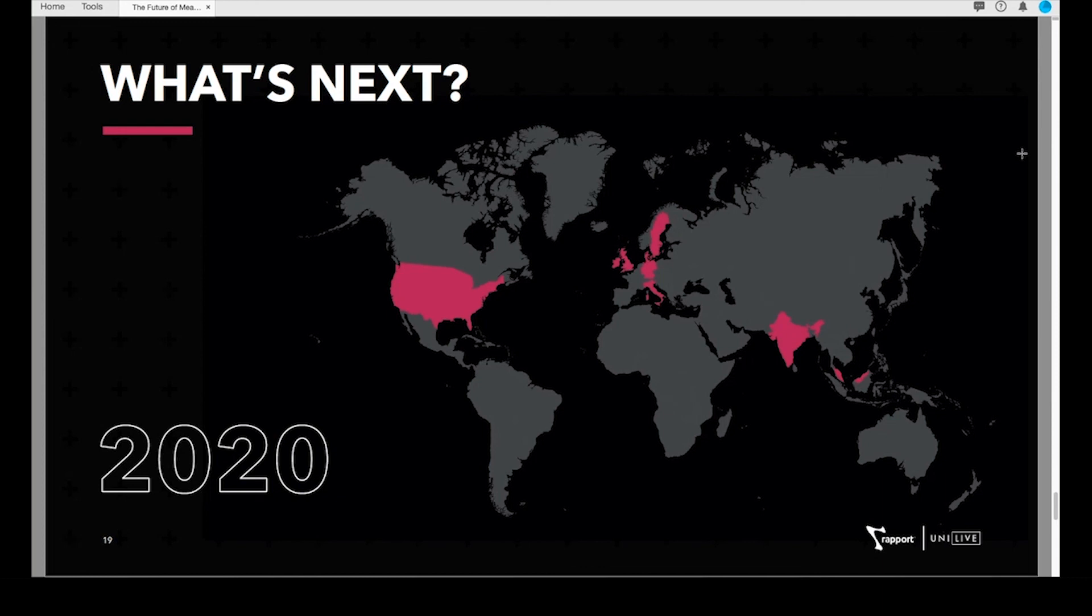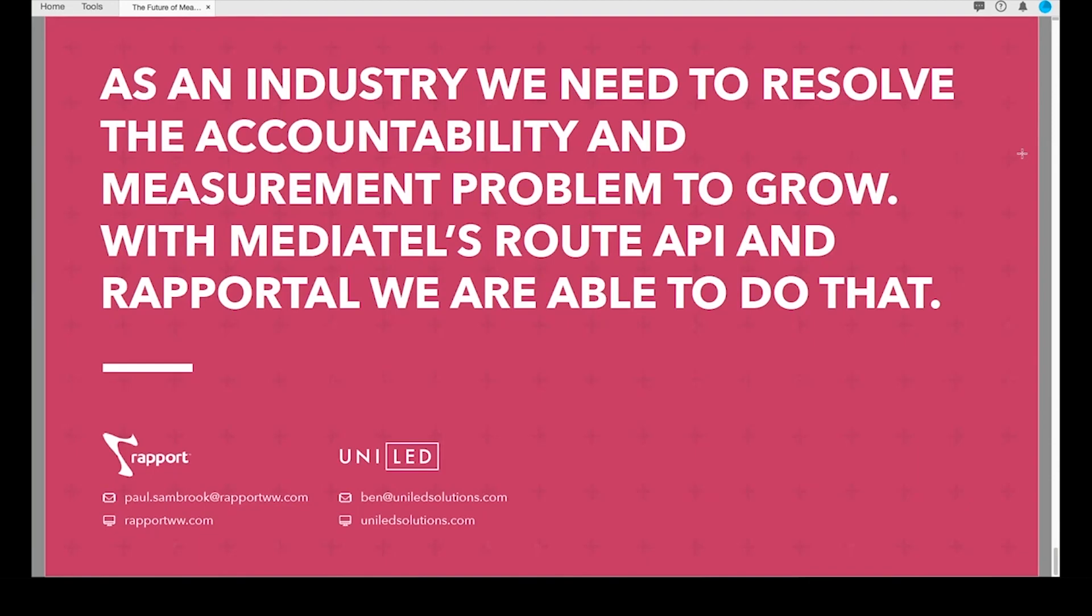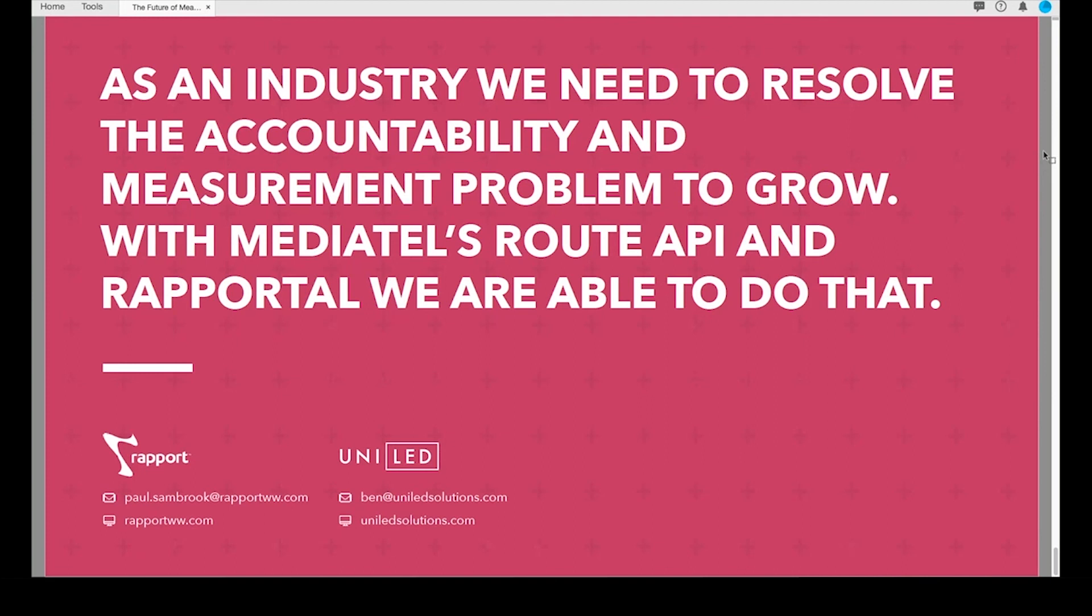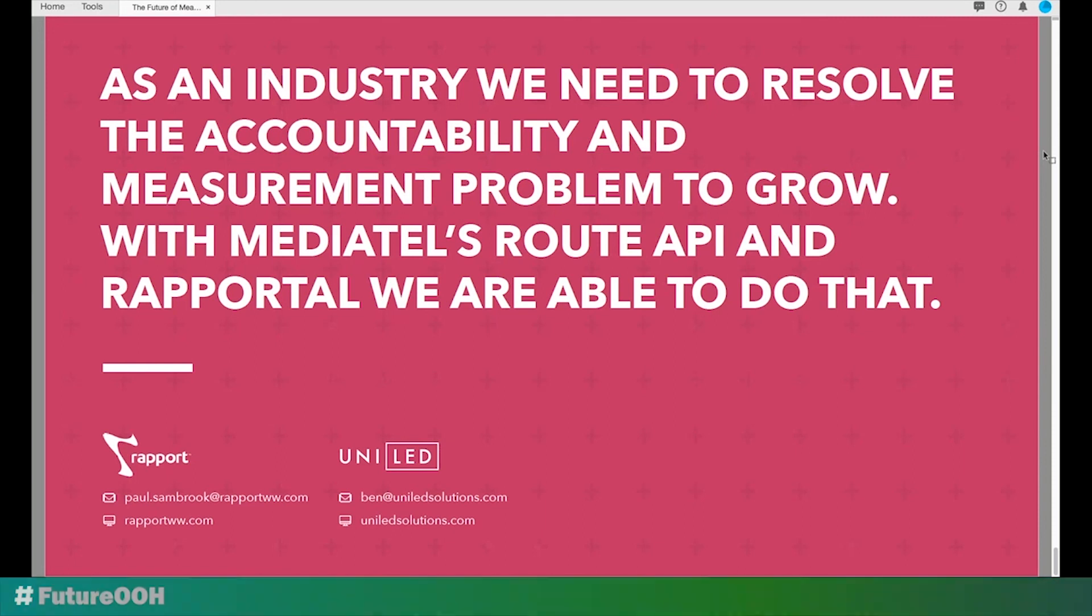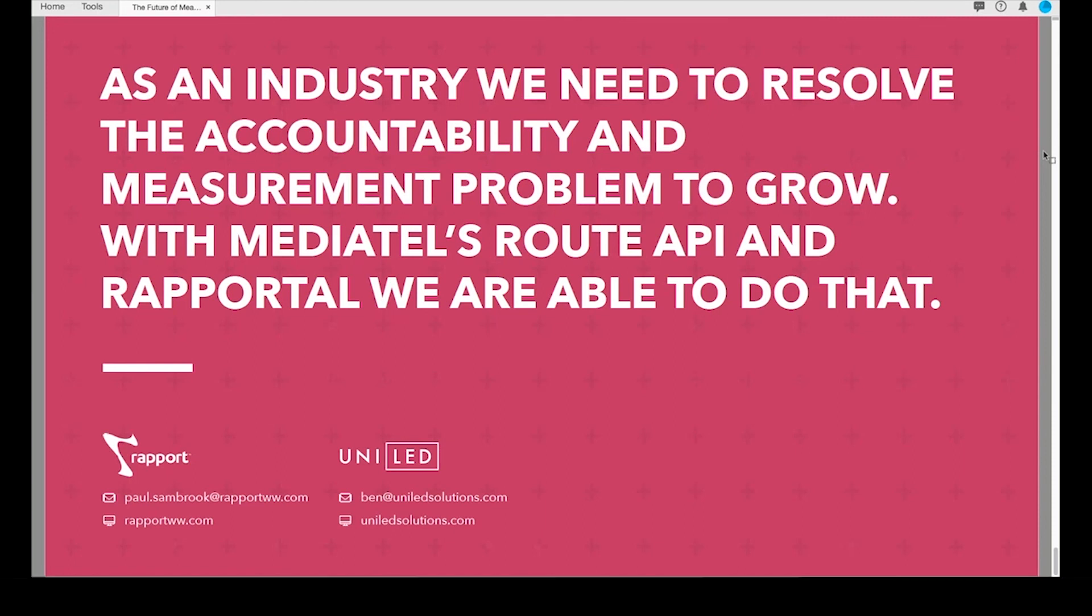To leave on a very positive note, ultimately we believe it's really vital for the industry at both a local and global level that we've resolved the accountability and measurement challenges in order to grow the medium. From our experience, clients are passionate about the topic and are actively looking for solutions. We believe that with the help of the latest audience data from the likes of Route, the latest technology solutions such as Mediatel's API, and obviously Rapportal, we believe that as an industry we can do just that. So thank you for joining us today. We'd have loved to have answered your questions in person, but instead, you can make contact with either myself or Ben, and we'd obviously love to hear from you. Thank you again for your time.